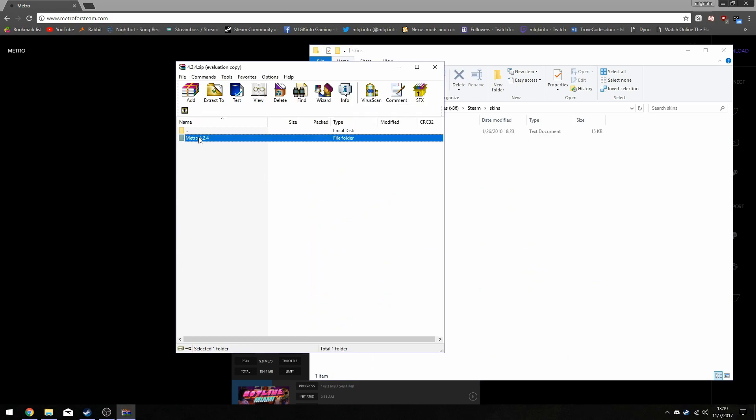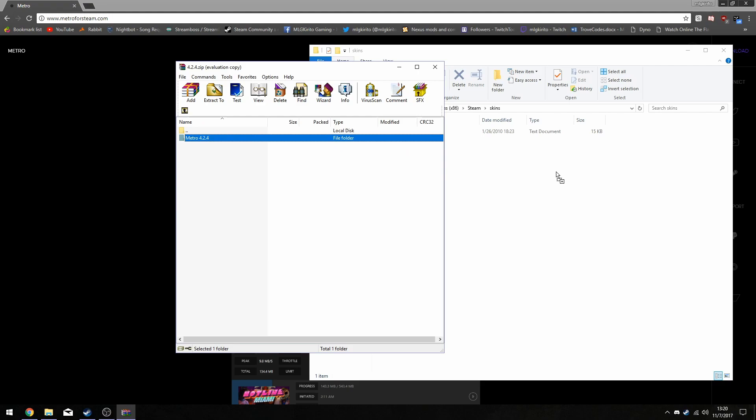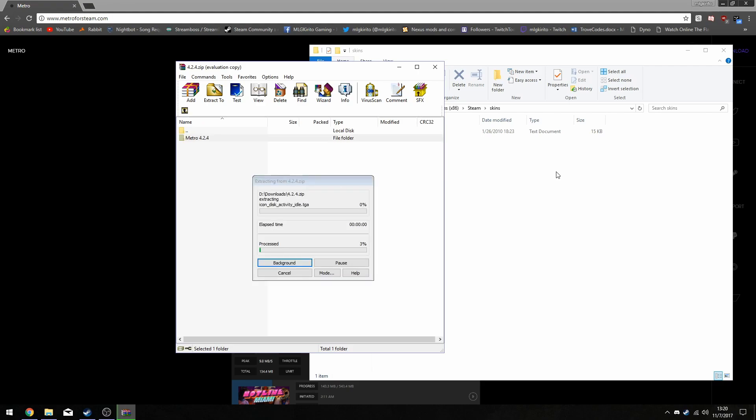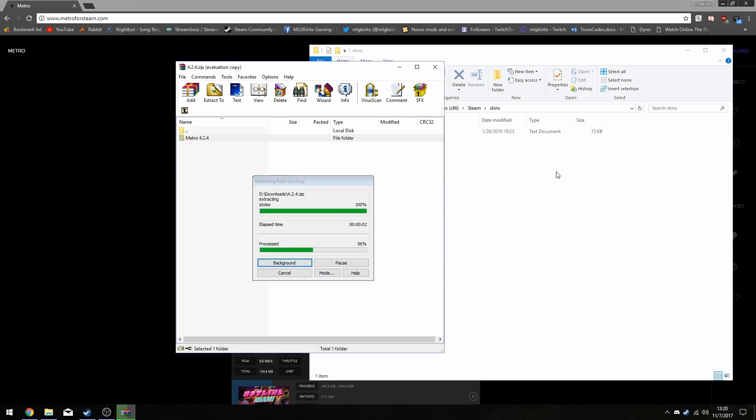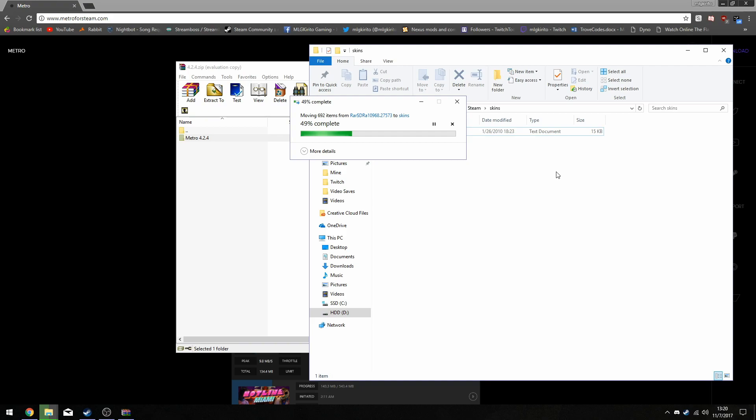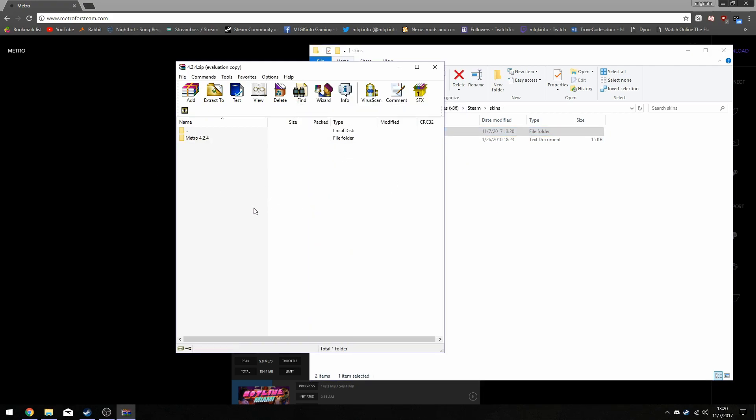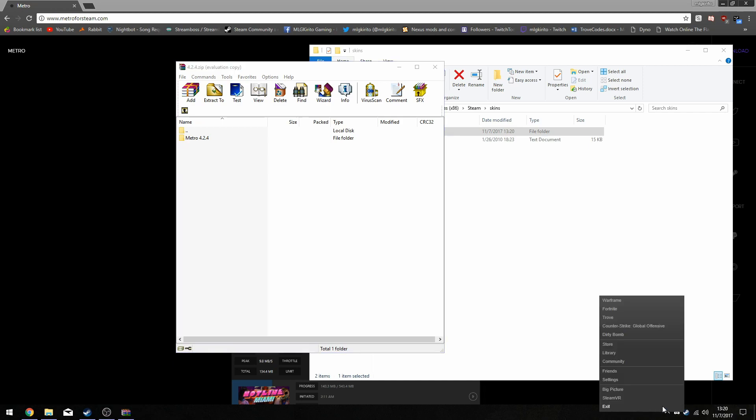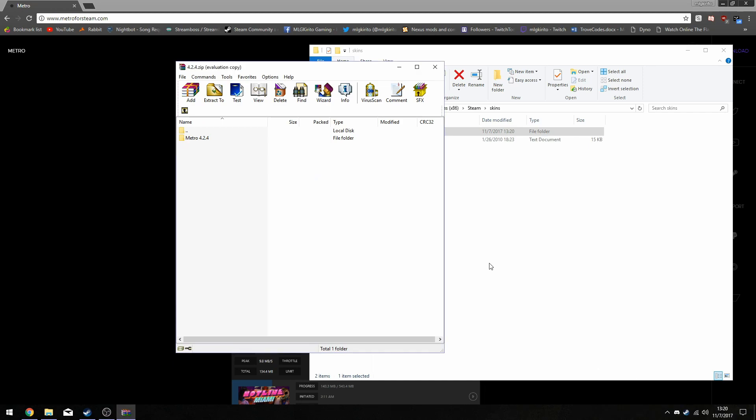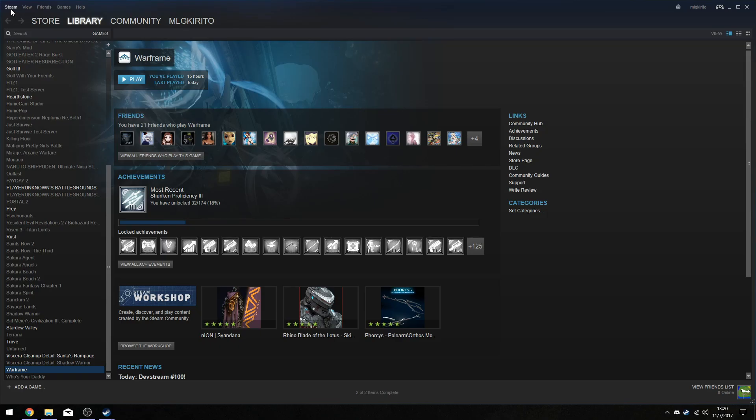Then afterwards, you're going to want to drag and drop the Metro 24 or whatever skin you chose into the skins folder. Then after that, you're just going to want to restart your Steam.